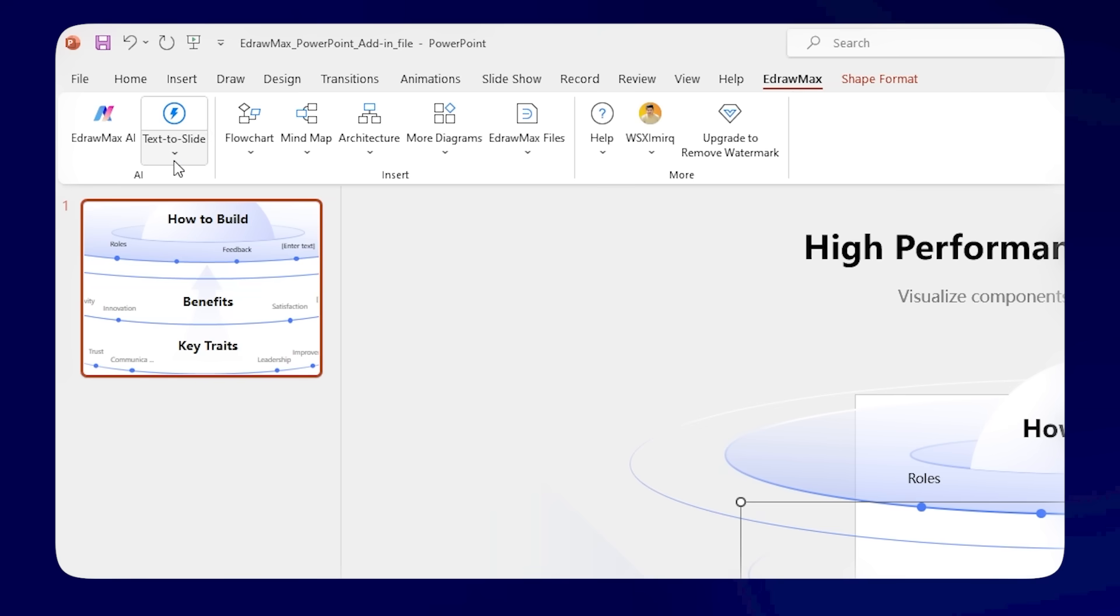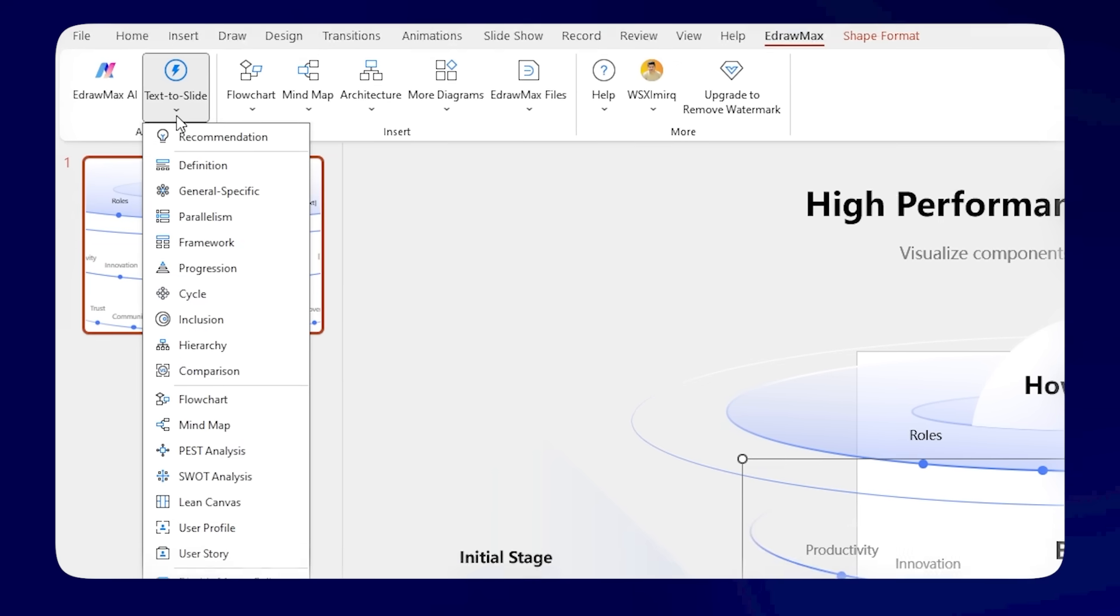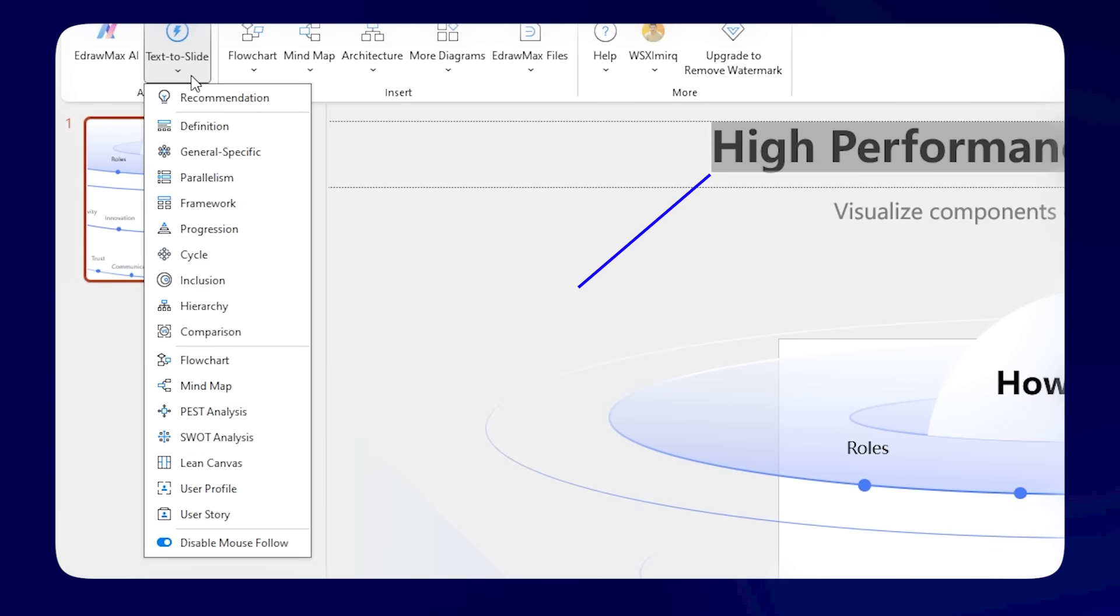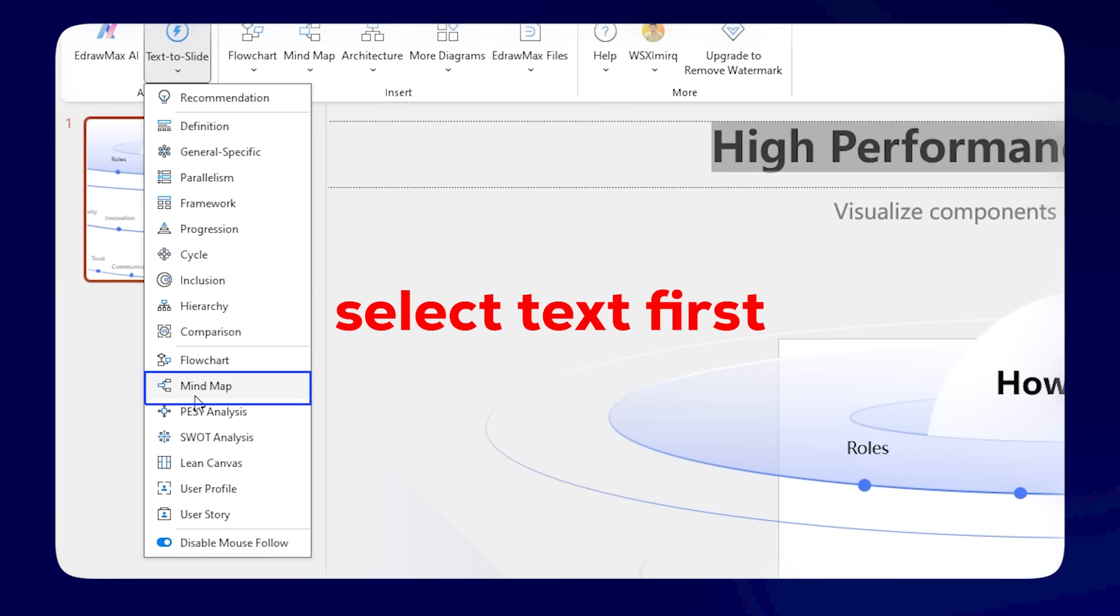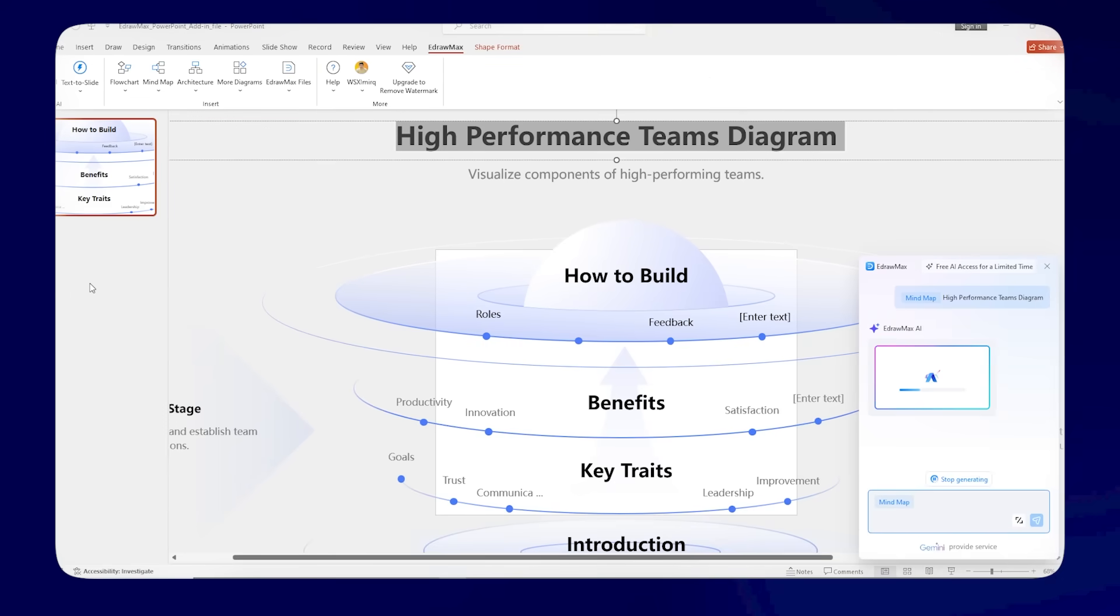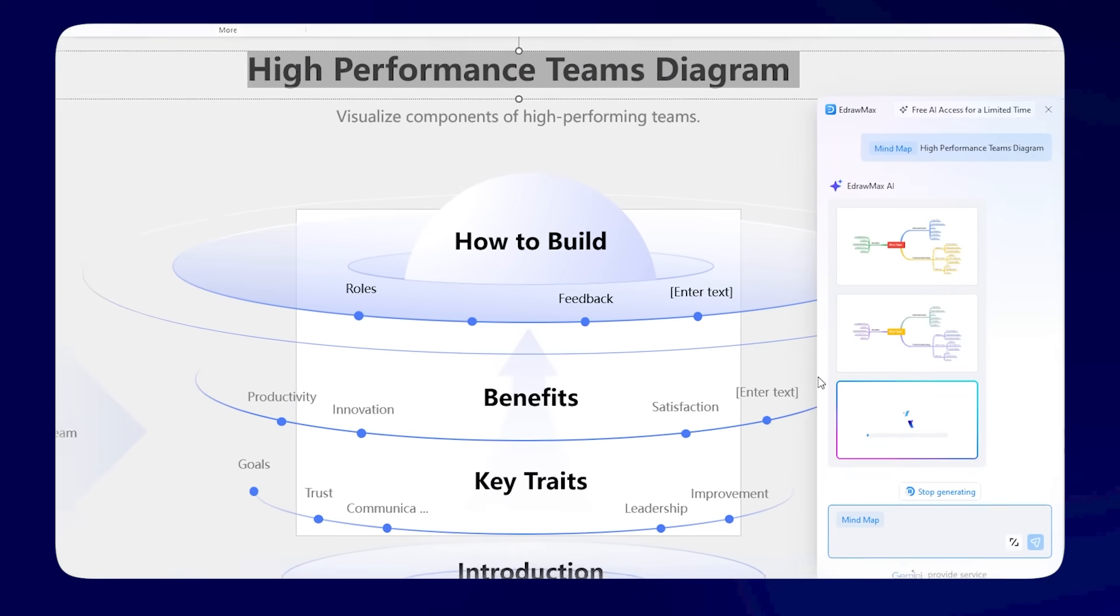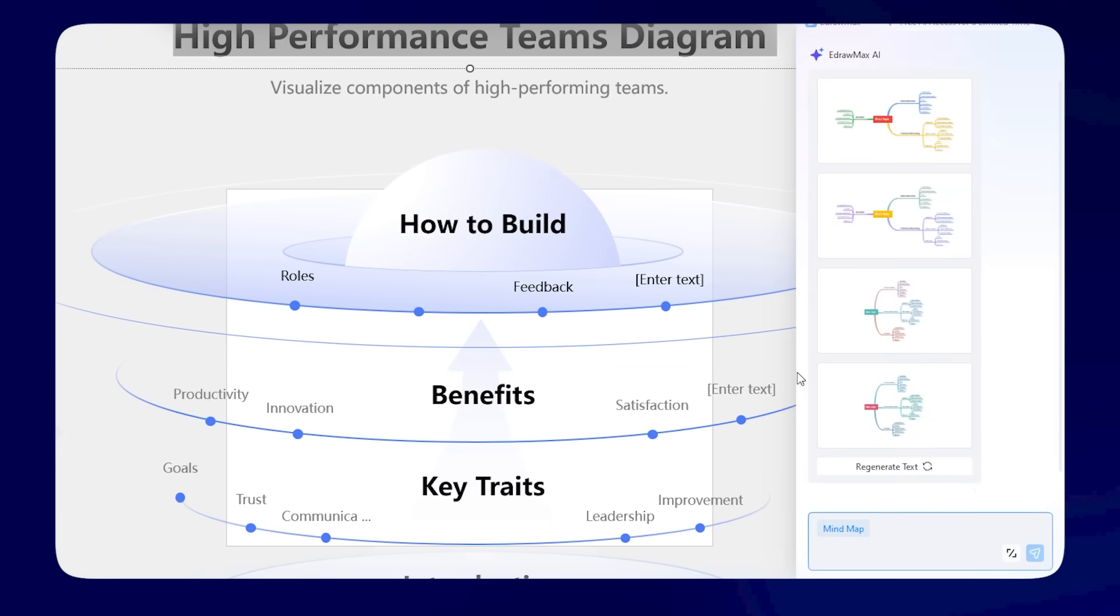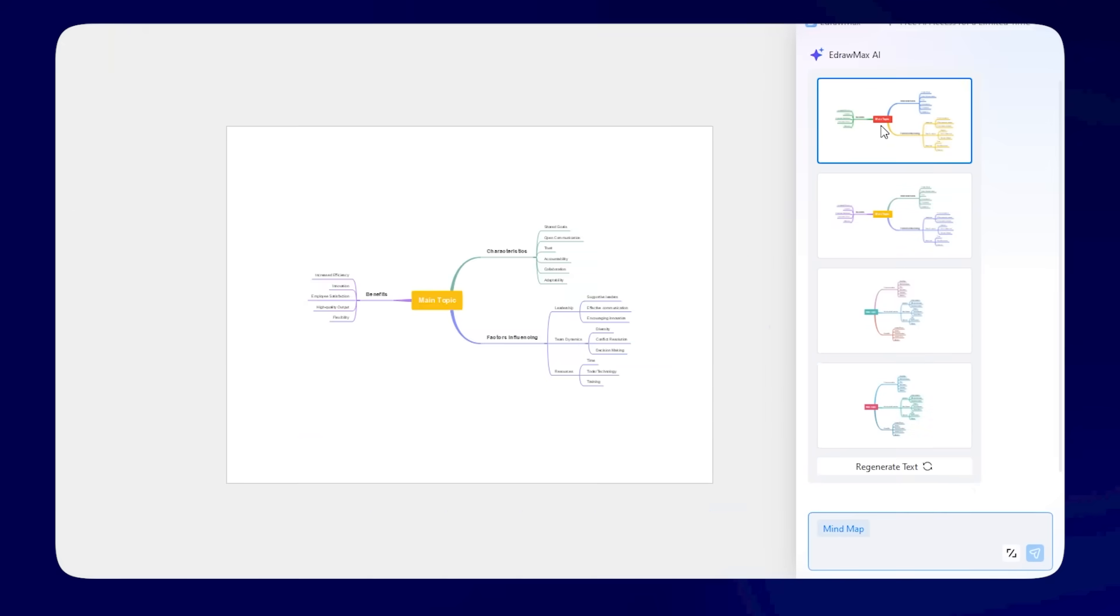First, click on Text to Slide. Choose the diagram you want, like a mind map for example, and let the AI do its thing. Within minutes, you'll have several layout options that actually make sense. No more wasting time trying to fit shapes together. Just click, confirm, and you've got a beautiful research diagram.